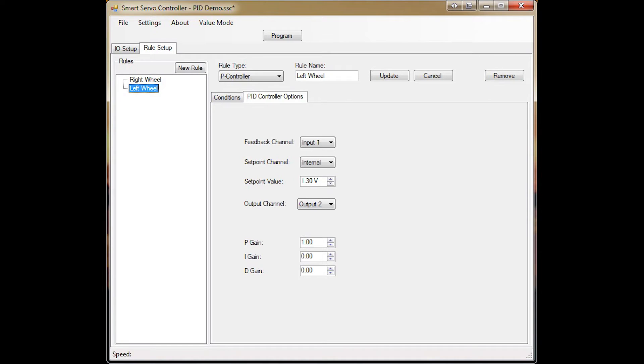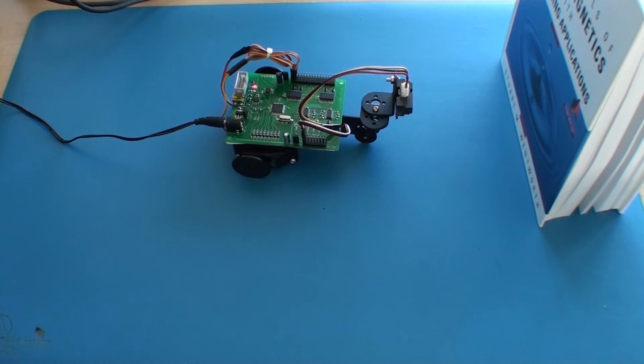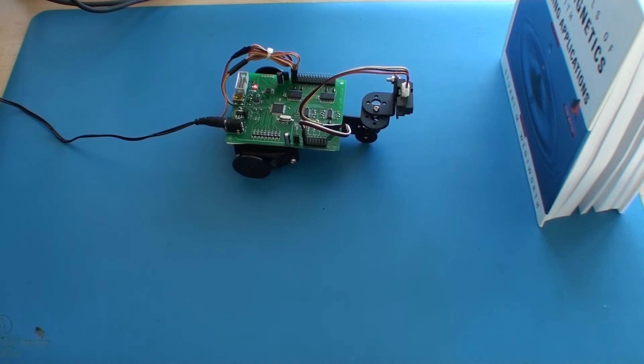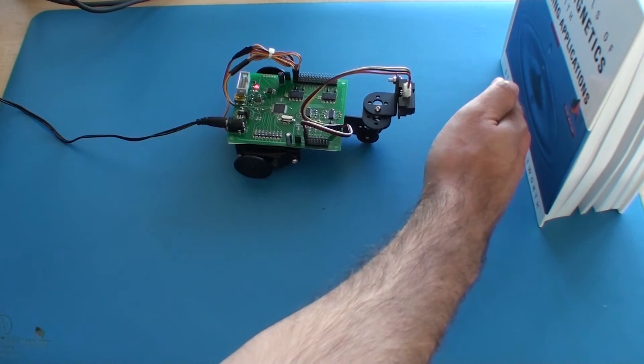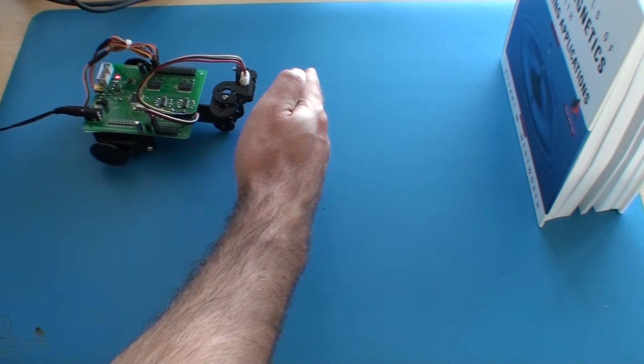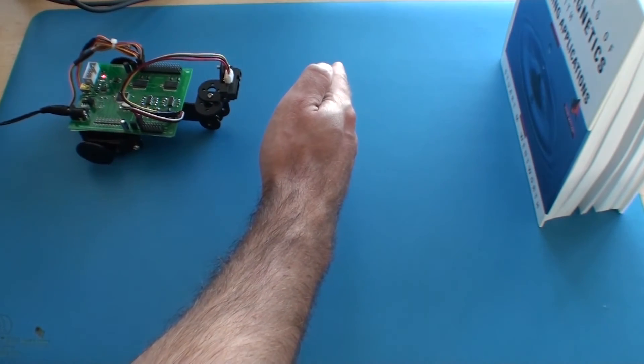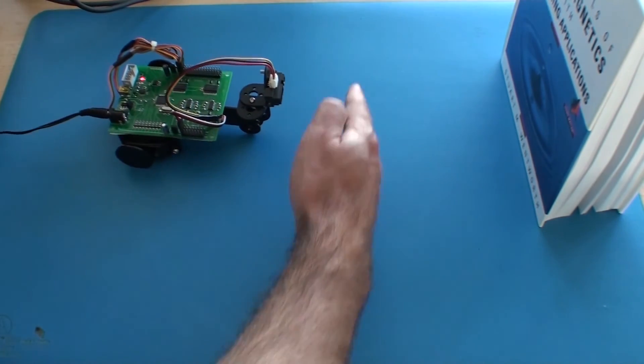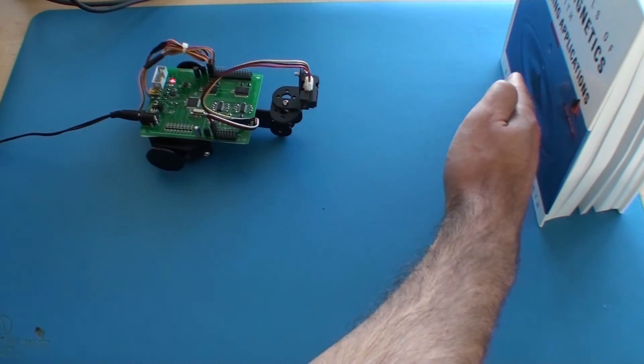I use the same parameters, same feedback channel, same set point, but now I'll have it go to output 2. I'll use the positive 1 for the gain. You can see the robot tries to keep its distance quite well as I move my hand in front of its sensor.